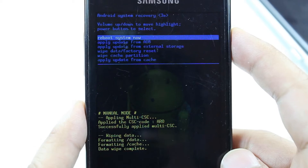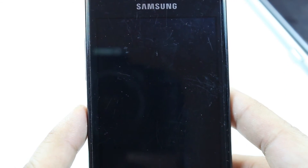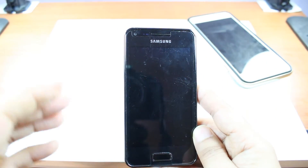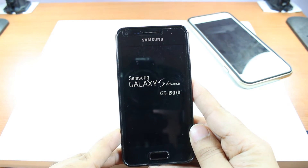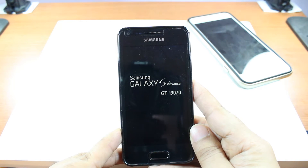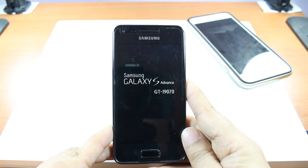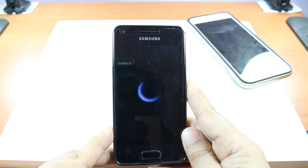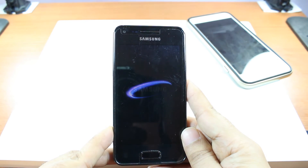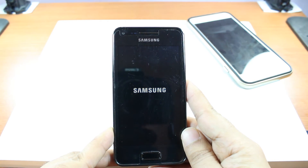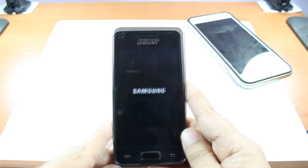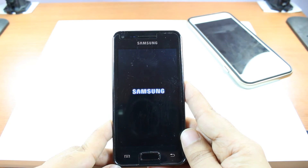Now I hit 'Reboot System Now'. Let's see what happens — Samsung Galaxy S Advance. The logo of Samsung — let's see. I felt some vibration in my hand.